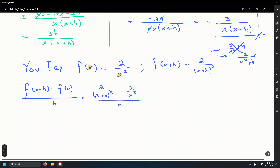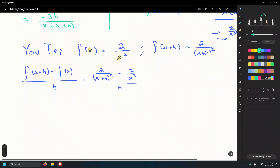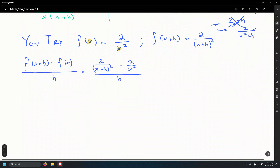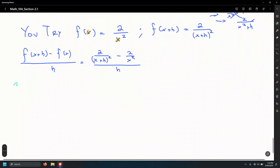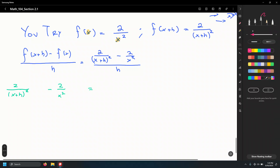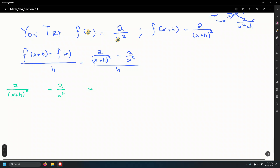That big expression in the numerator — let's take it to the side and simplify first. So that'll be 2 over x plus h squared, leaving a space for missing factors, minus 2 over x squared. We need to make sure both fractions have the same denominator.